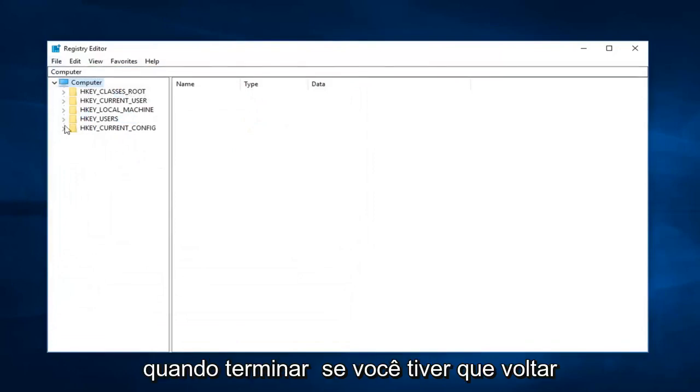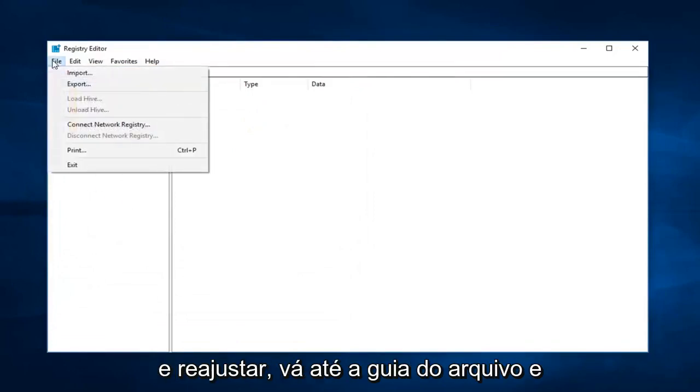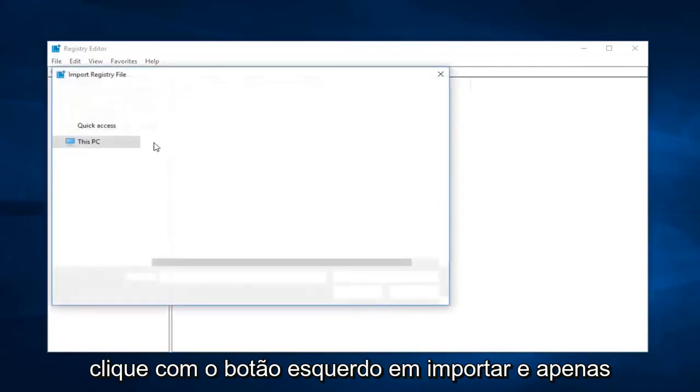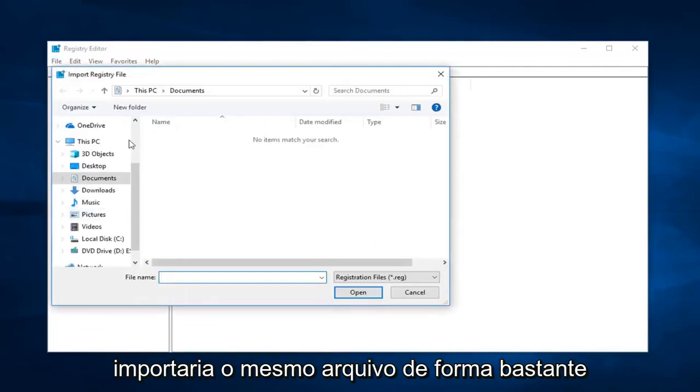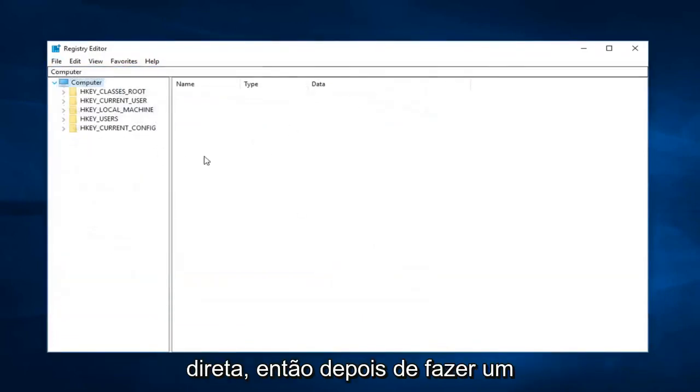And then once you're done, if you ever have to go back and reimport it, just go up to the file tab and then left click on import. And you just would import that same file. So pretty straightforward.